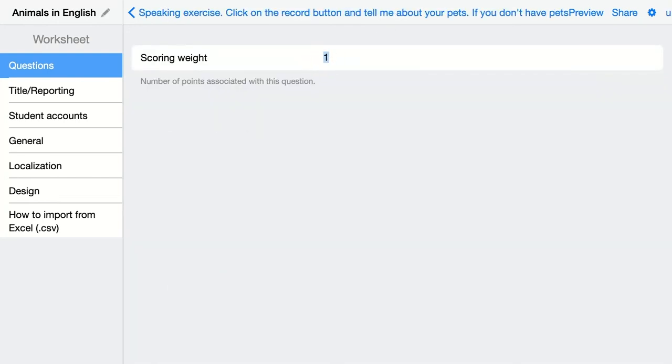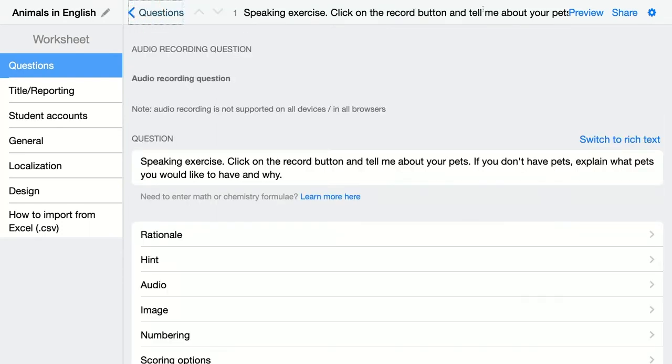So let's say this question is worth five points. When you go to preview, you can take a look and see how this looks like for your students.